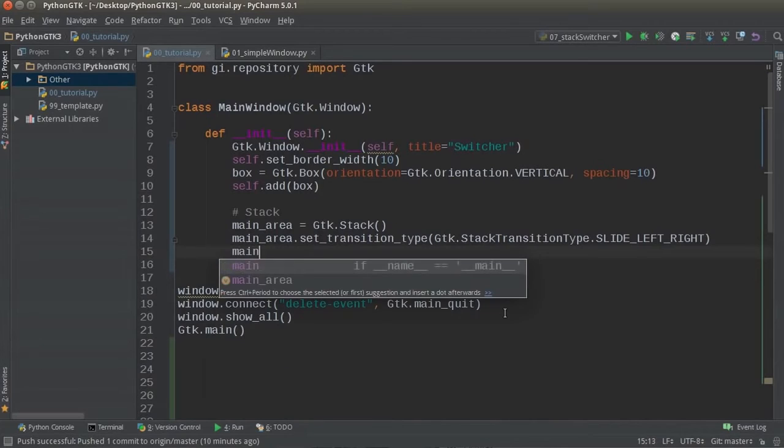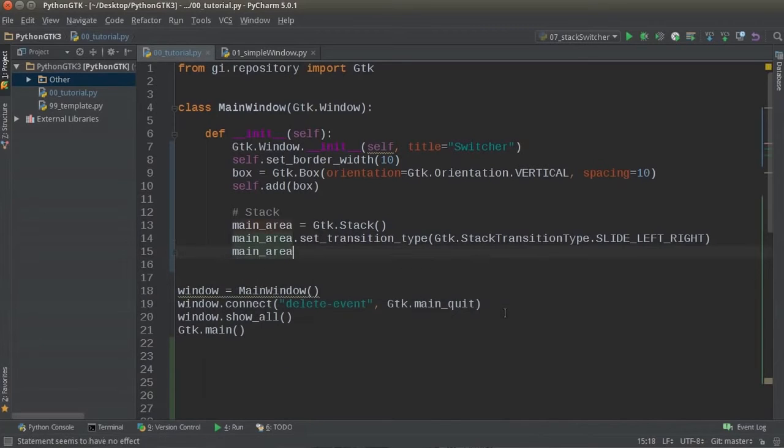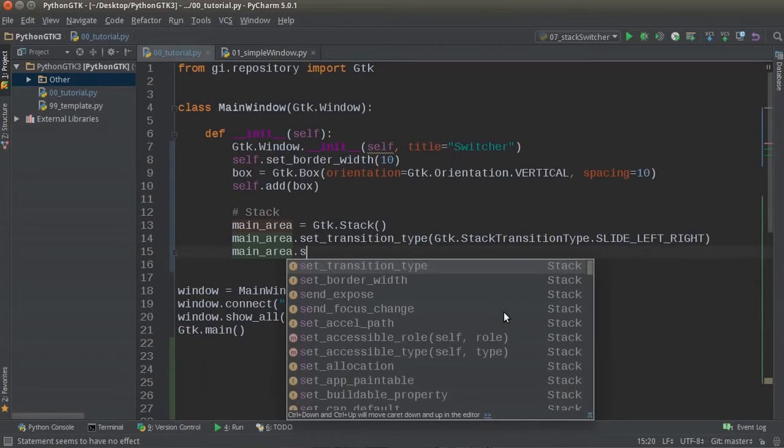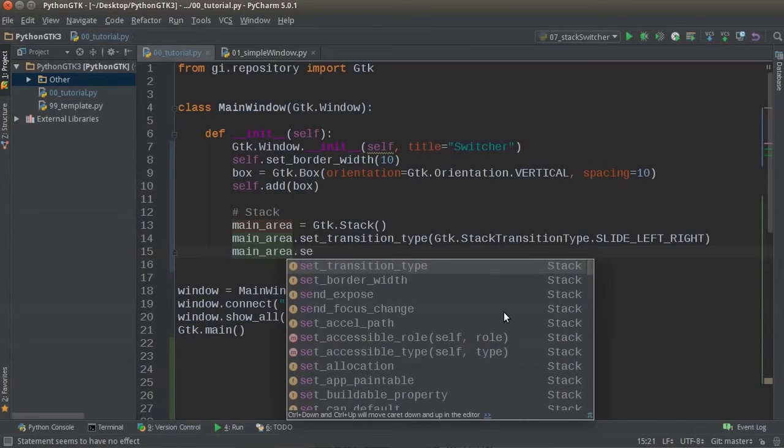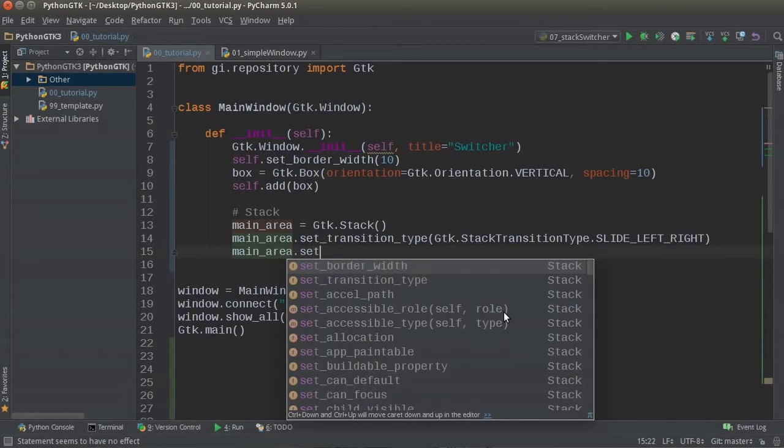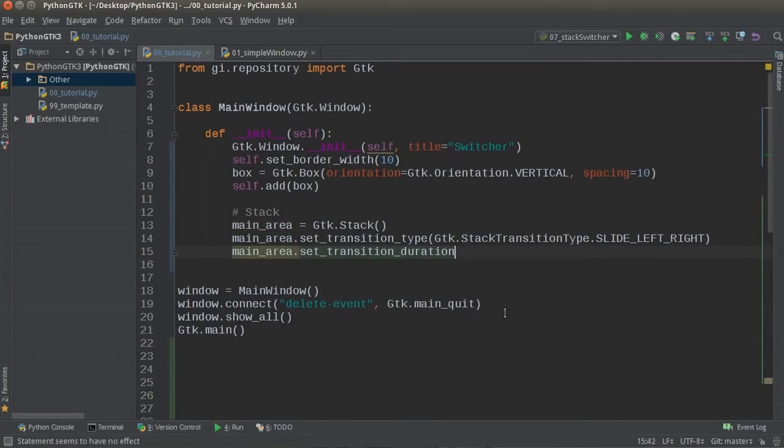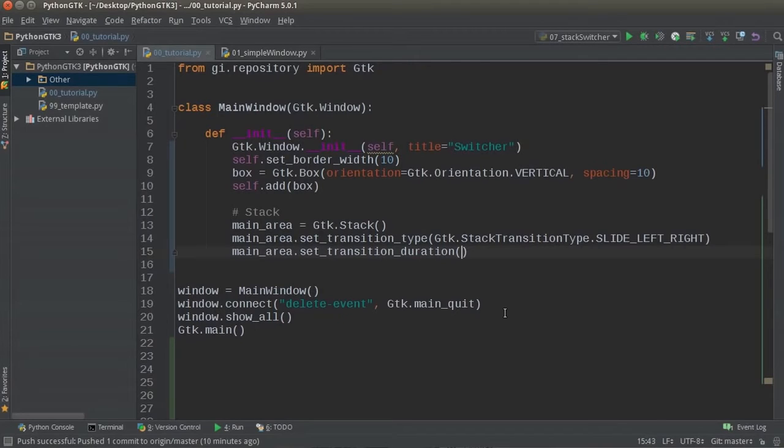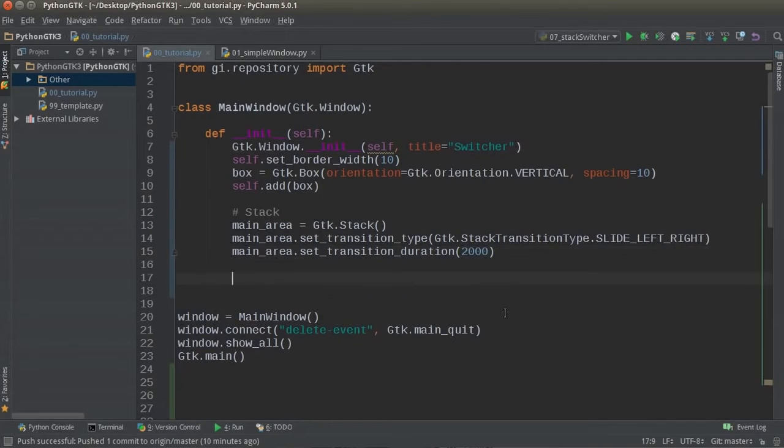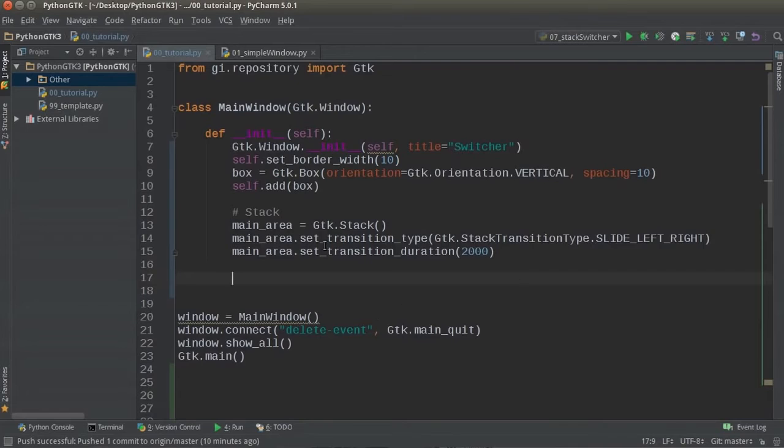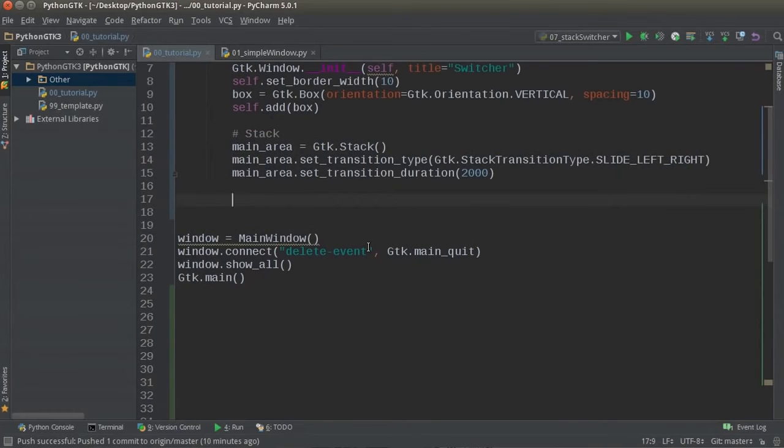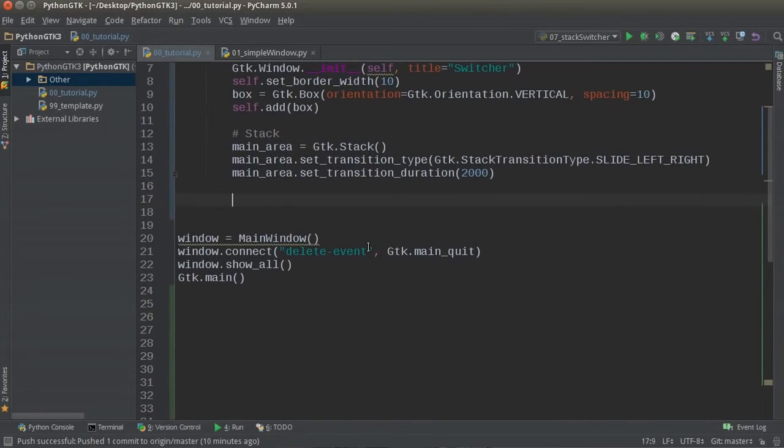And another thing I want to do is in the main area, whenever you have a transition like this, you usually want to set the transition duration. So if stuff is flinging in from the left, this is going to determine if it flings fast or slow. And I'll just put 2000 right there. So whenever it transitions in, it's going to take two seconds. If it's too slow, then we can speed up to one second. But trying to demonstrate the point. So there you go.